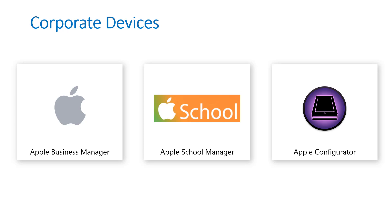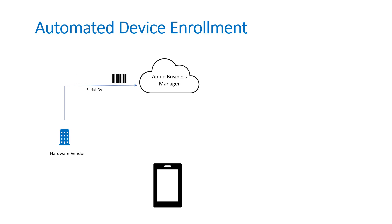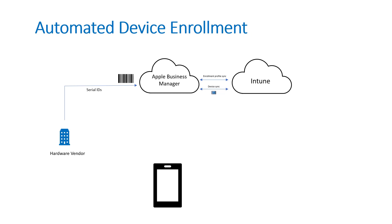Looking at automated device enrollment, when you procure hardware pieces directly from the vendor, you have the reseller ID set up within ABM so that you can immediately upload their serial devices into Apple Business Manager. From there you sync those devices over to Intune, and within Intune you create the enrollment profiles where you're defining the out-of-box experience which entails the settings that the end user would see such as being able to turn on Siri or configuring an iCloud account.